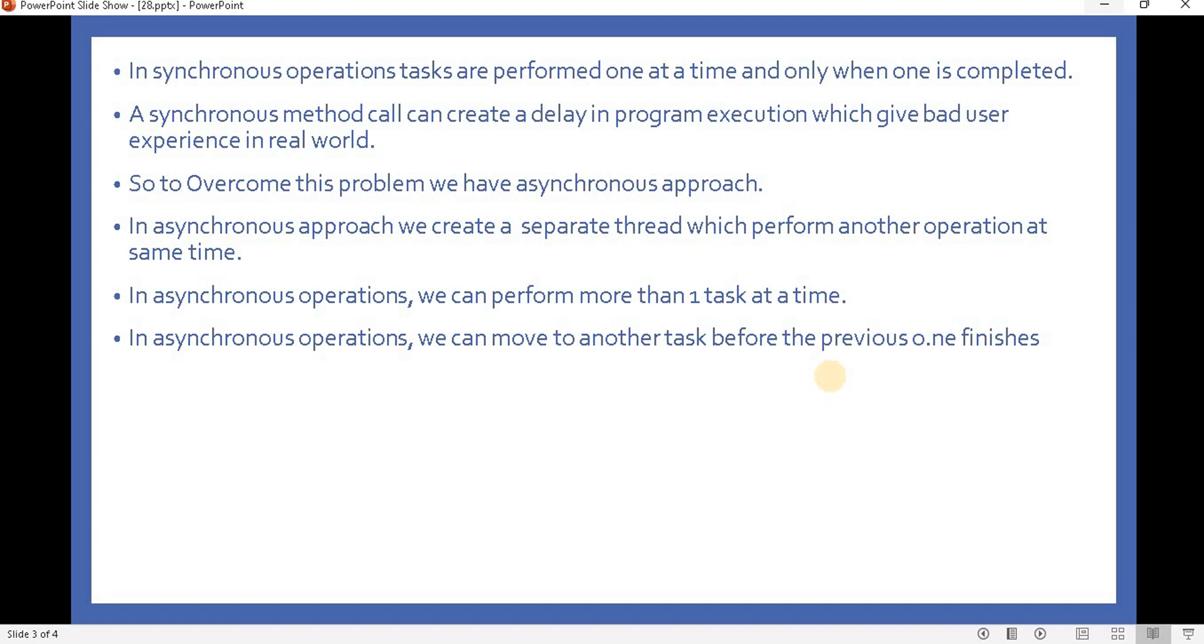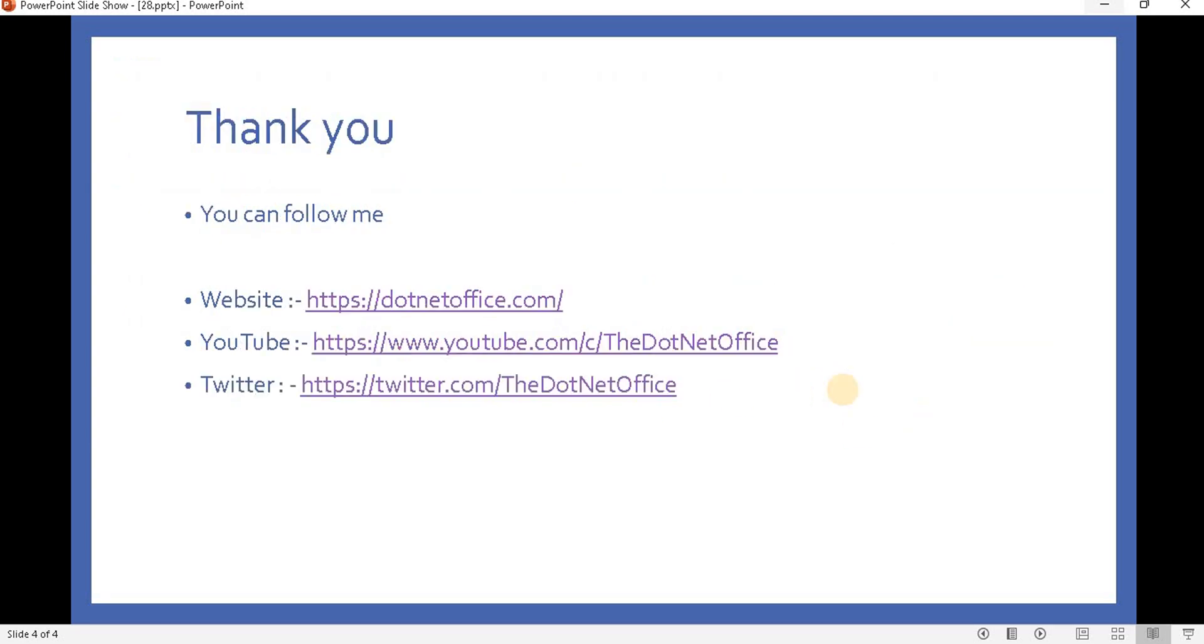patterns we have for asynchronous programming and in modern times which patterns most people use, or which patterns companies use. That's it for this video. If you have any questions or doubts please comment. Thank you.